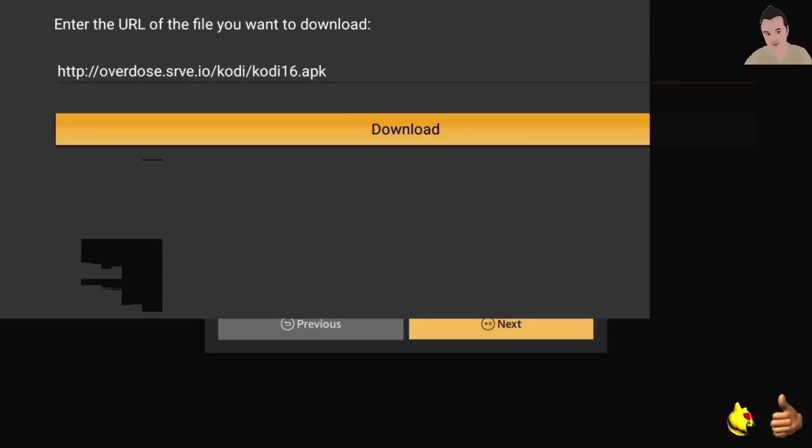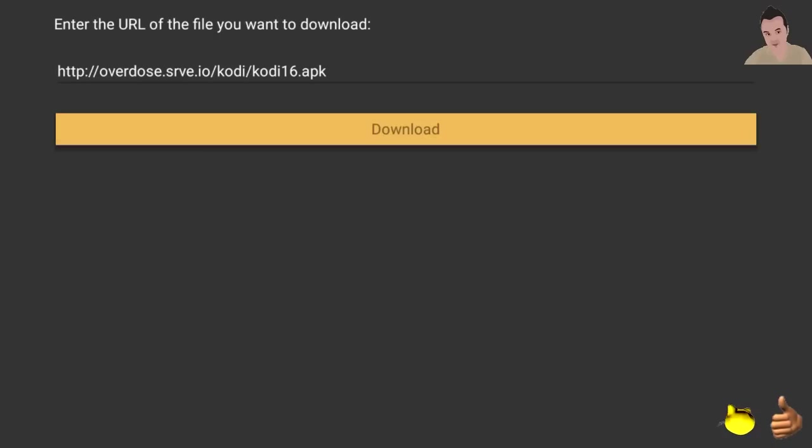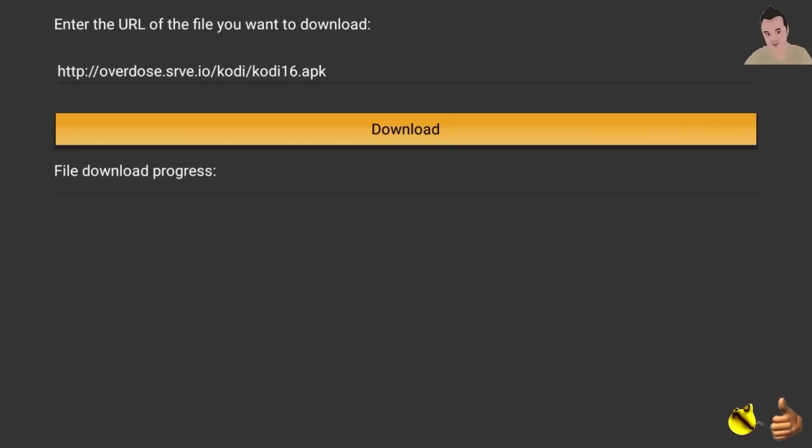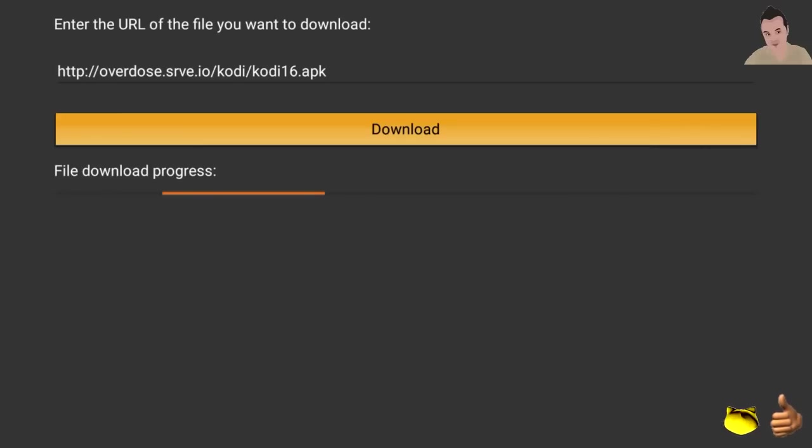Put this exactly as it is here: overdose.srv.io/Kodi/Kodi16.apk. Press next and then just hit download. See that file download progress? It's going to pull Kodi into your Fire Stick and it's going to install it right away. And then we'll do a perfect nice setup.